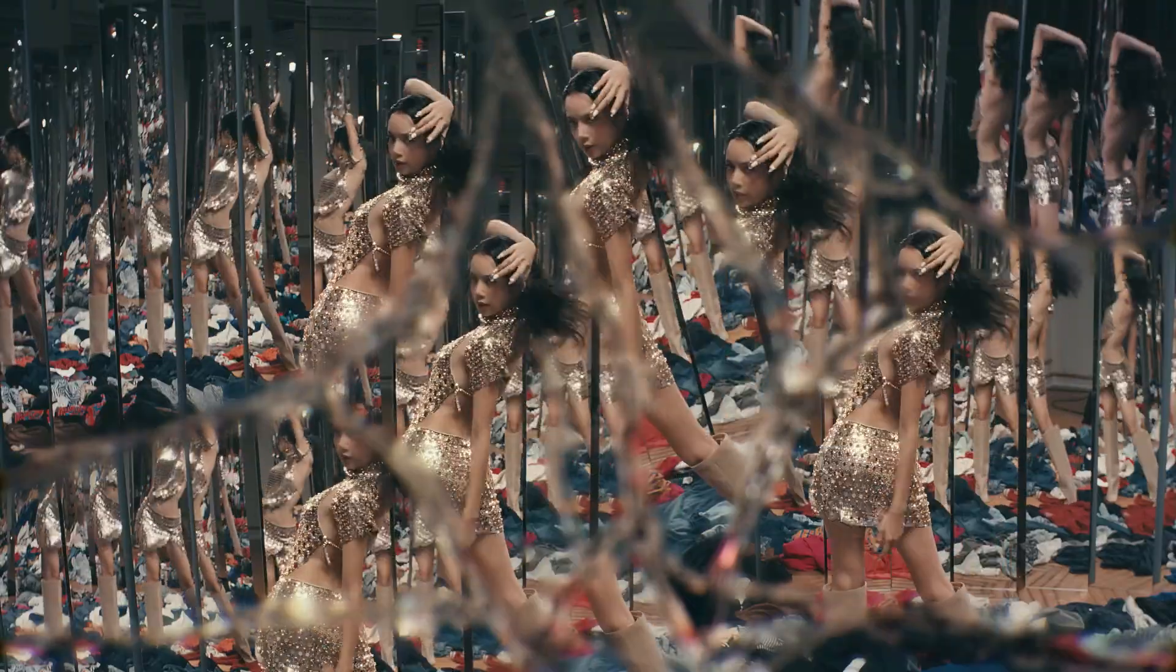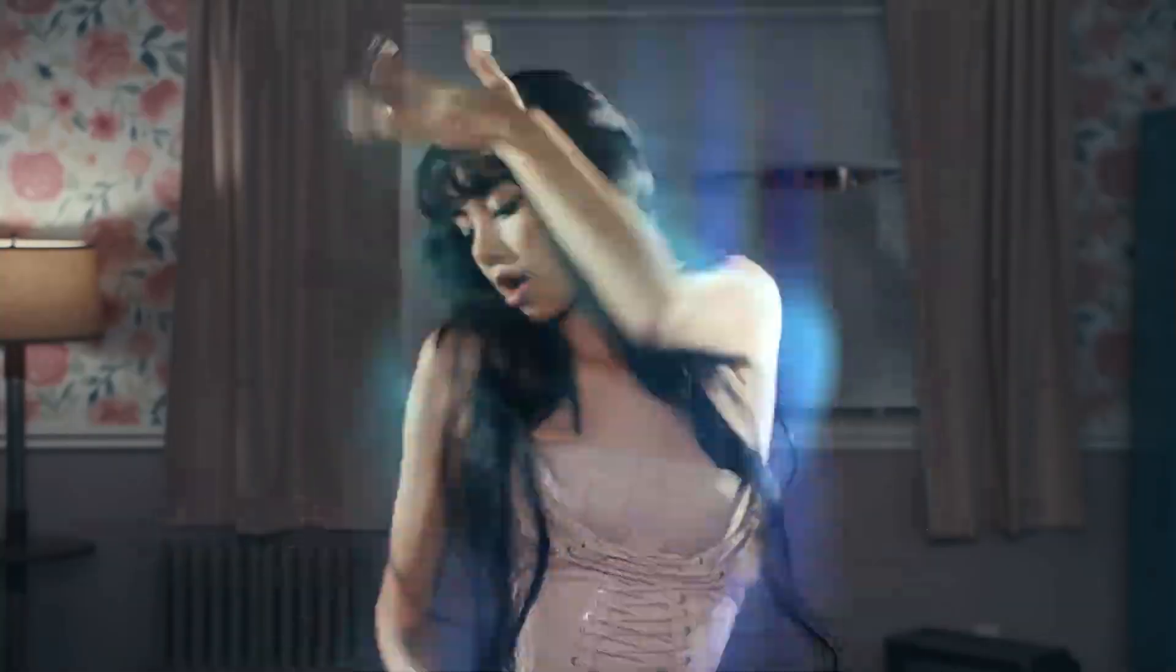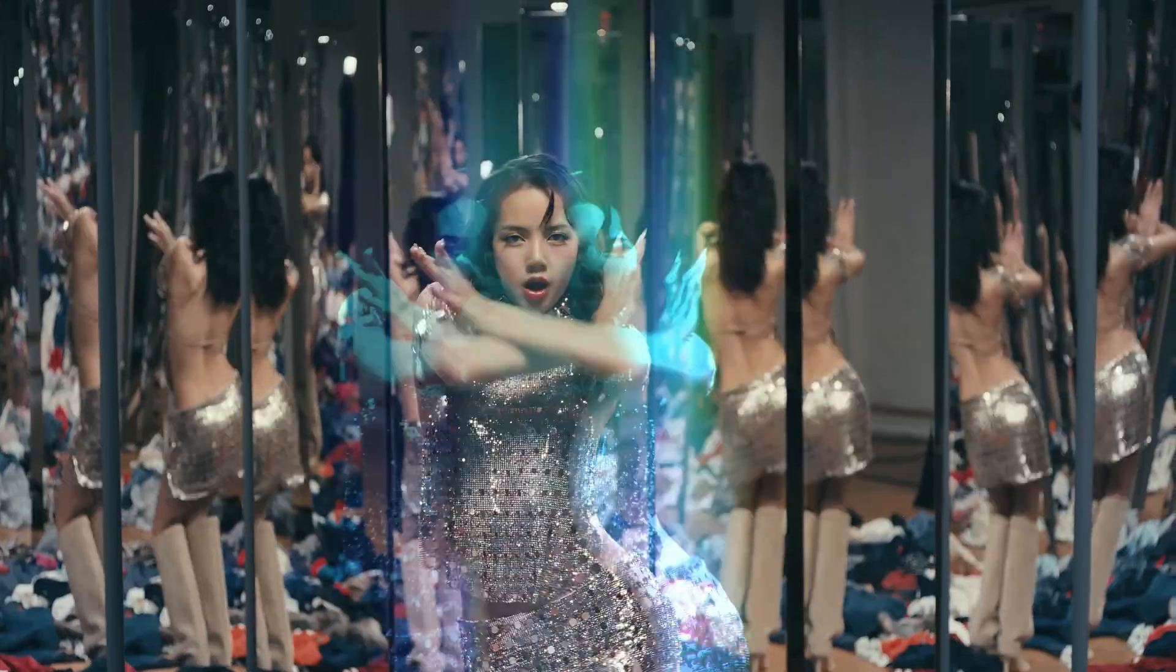Hey creators! The ghost effect is quite famous in music videos. Recently we've seen this effect in Lisa's new music video, and today we'll recreate it in Filmora. Keep watching!